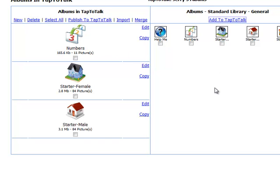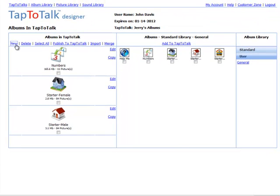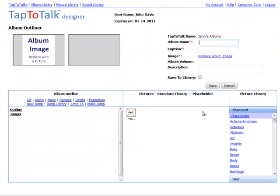When you are ready to start your own album from scratch, click on New from the Albums in Tap to Talk page. To learn more about how to use Album Outliner to add and replace pictures, start by reading the guide called Using Album Outliner in the Online Help.